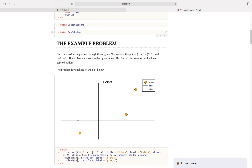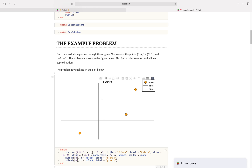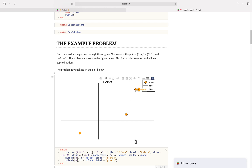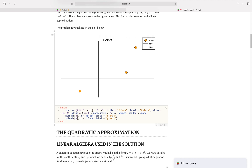So here's our example problem, and we can see a nice Plotly graph of that. I want to find a quadratic equation — later on we'll do cubic and linear as well — through the origin of two-space and the points (1.5, 1), (2, 5), and (-1, -2). So I've got to find this parabola — an order-two polynomial that goes through these three points and the origin. I'm not going to have a y-intercept; my y-intercept is going to be zero.